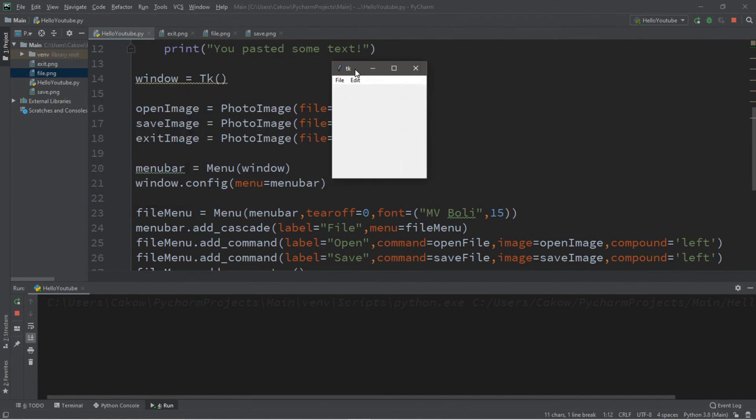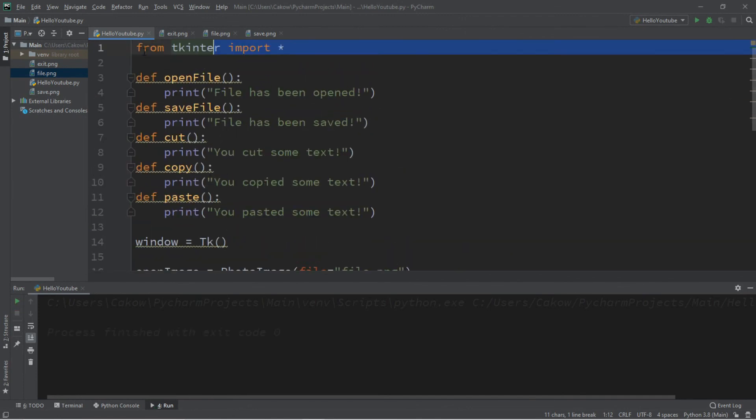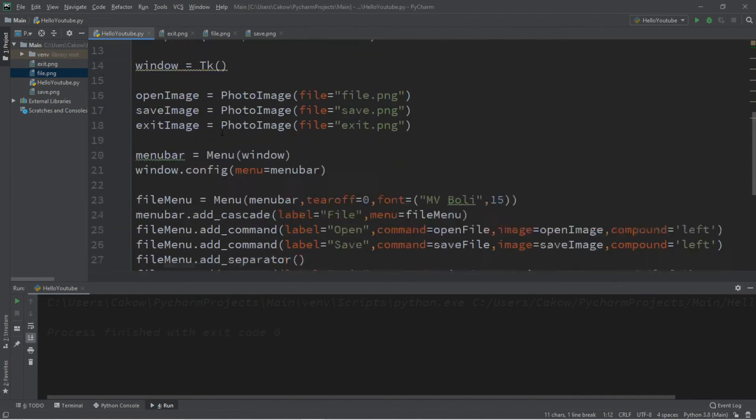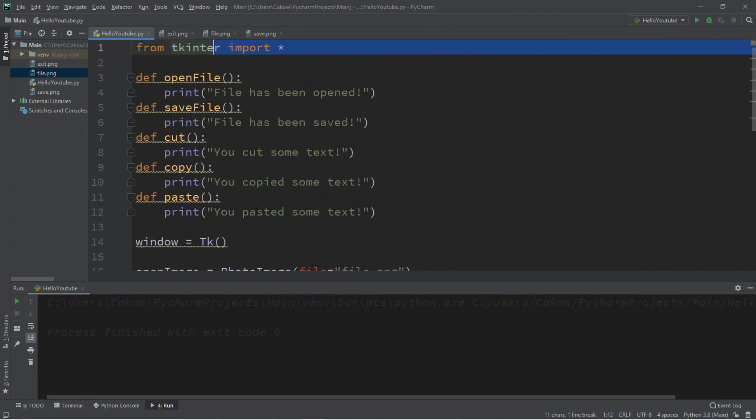Well, that's the basics of creating a menu bar in Python. If you want a copy of all this code, I'll post all of this in the comments down below. But yeah, that's how you can create a simple menu bar in Python.